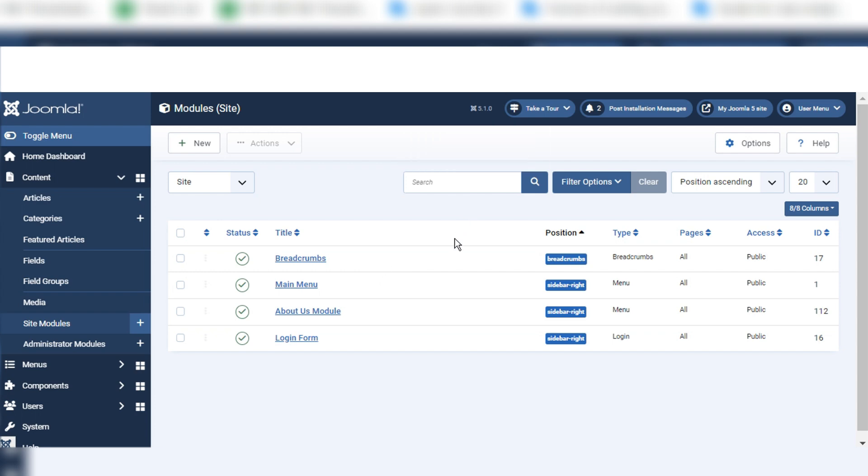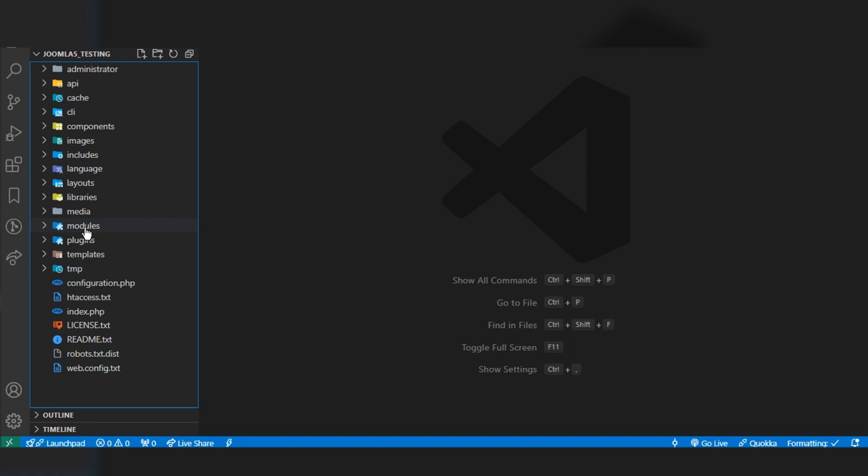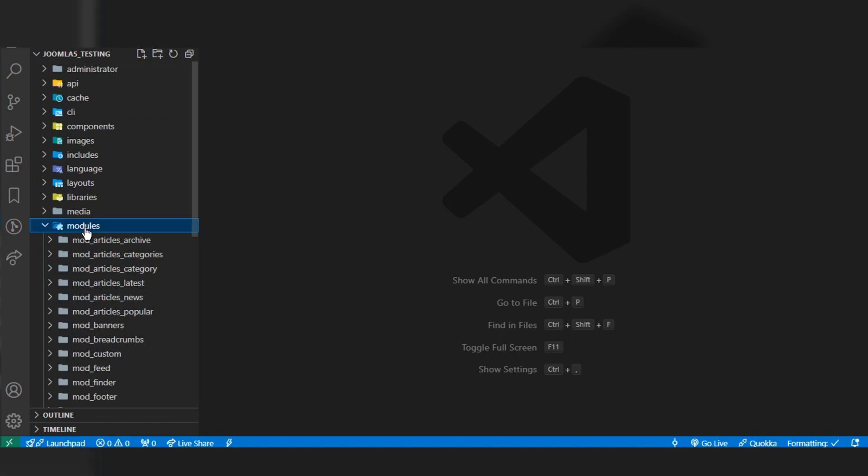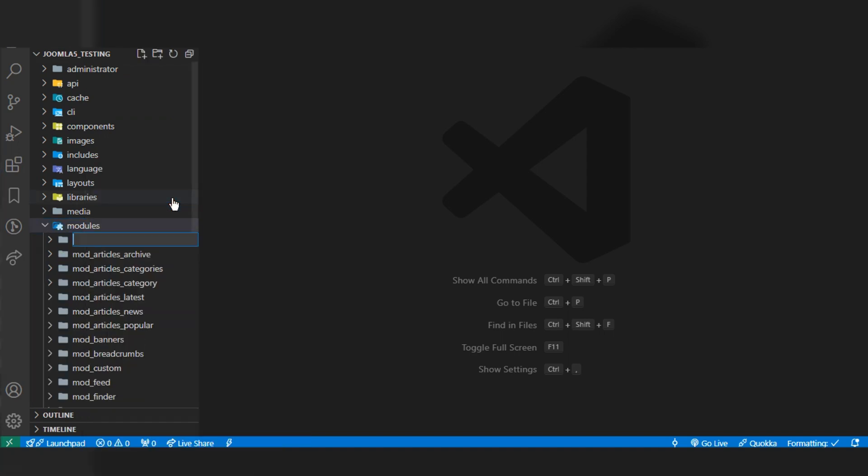This is my Joomla 5 project folder. To create modules, we have to create our custom modules in the modules folder. I'll click and create a new folder.